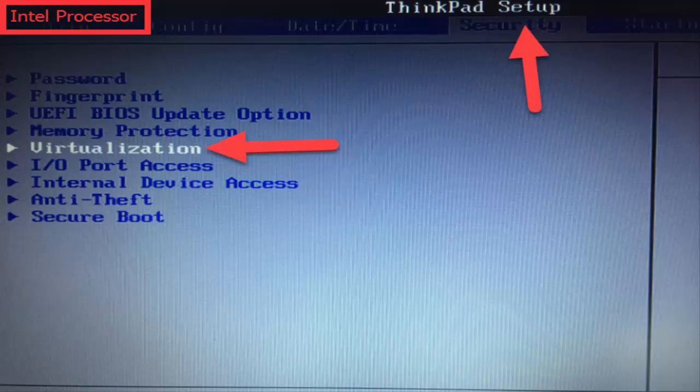Note: the BIOS settings for Intel VT or AMD-V are usually in the chipset or processor menus. The menu names may vary from this guide.